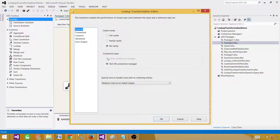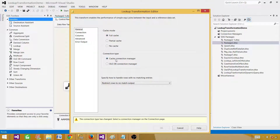With Cache Transformation, we can read the data from any source we like, use the Cache Transformation as a destination, and put that data into memory. Once the data is in memory, we can use it in the Lookup by making use of the cache connection manager that we created for that data source. So we load the data from any source into the cache.